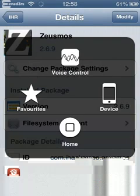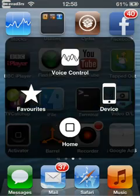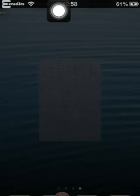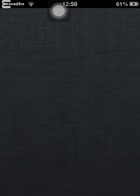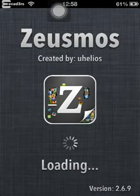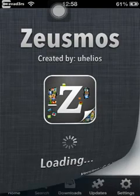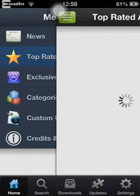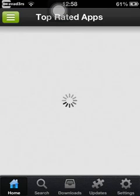Once you've re-sprung your device you'll see an app like this — click it. Let's wait for this to load up. Now once this is loaded up, you can see the top rated apps in the app store.